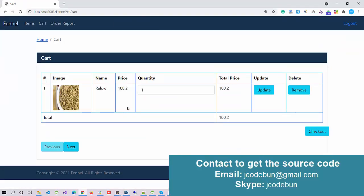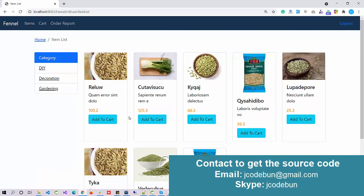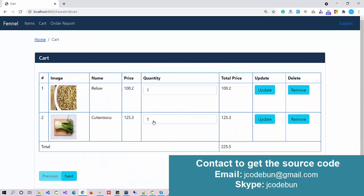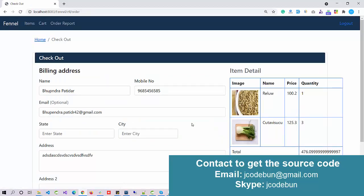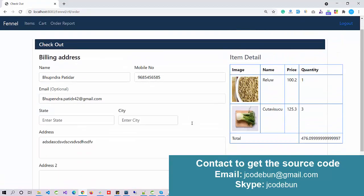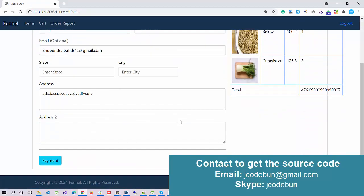You can see now the product is in my cart. Again, if I'm going to add to cart, I can add it. I can update the quantity. The price will be changed and updated here.